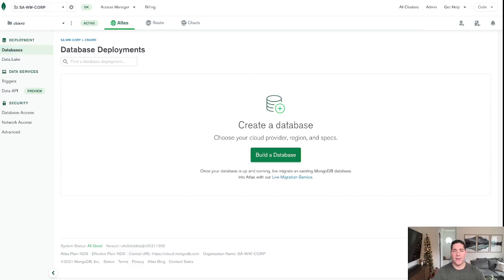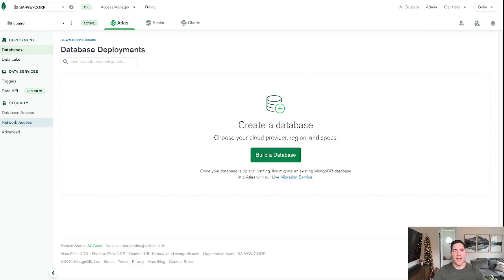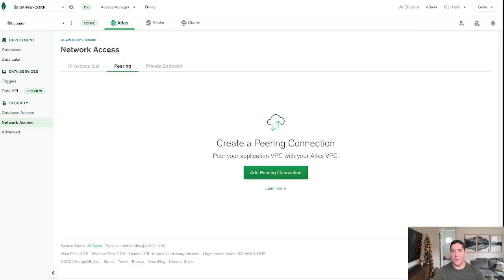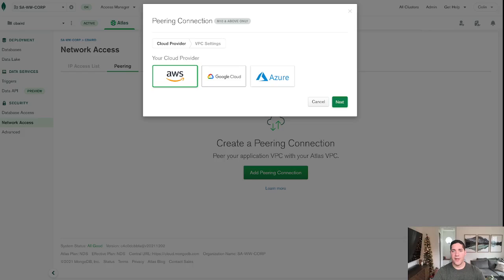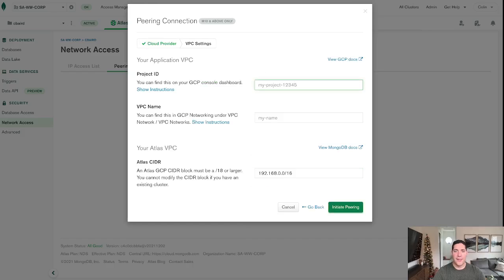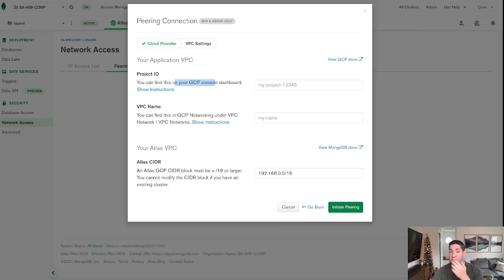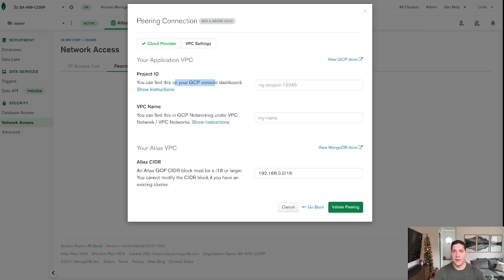And then now over here on the Atlas side, let's go over to network access, and then we're going to go to peering, add a peering connection, and then we're going to choose our cloud provider. In our case, it is Google Cloud, and then we're going to be asked to put in a little bit of information here. So project ID, which can be found in the GCP console, the VPC name, so that'll be my first VPC that we just created, and then we can leave the Atlas side as default.